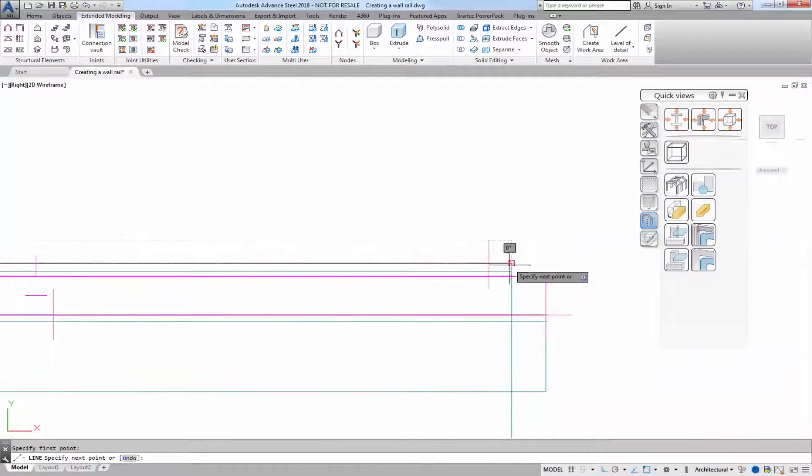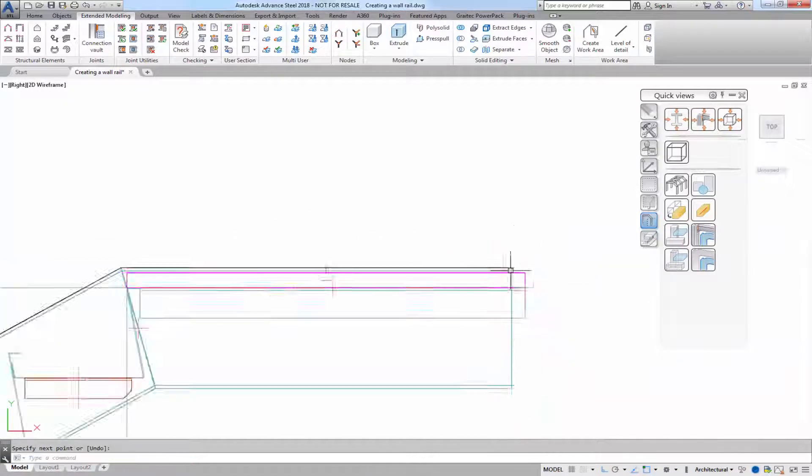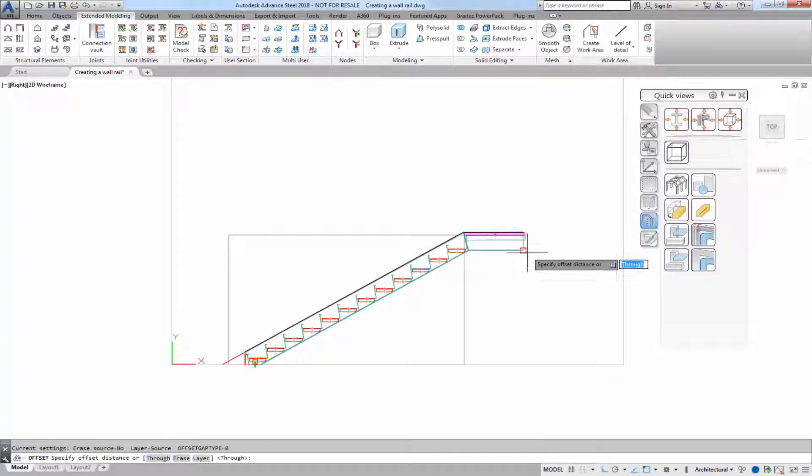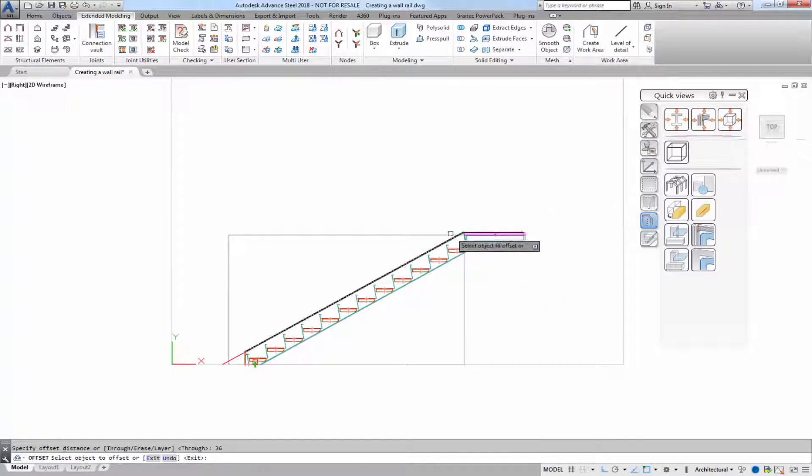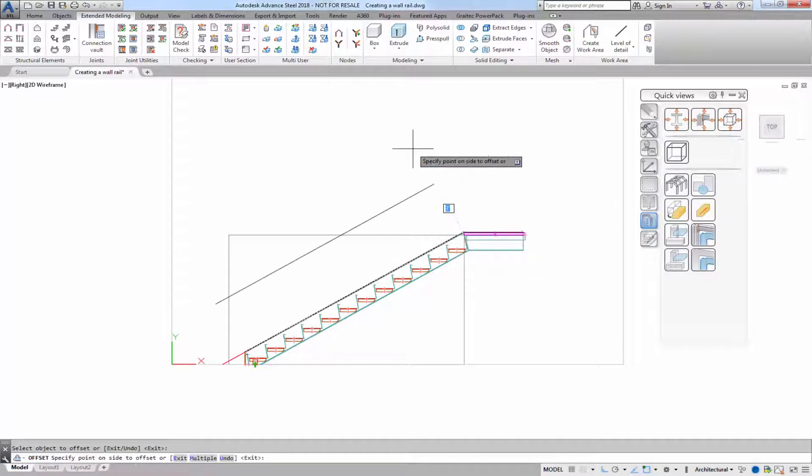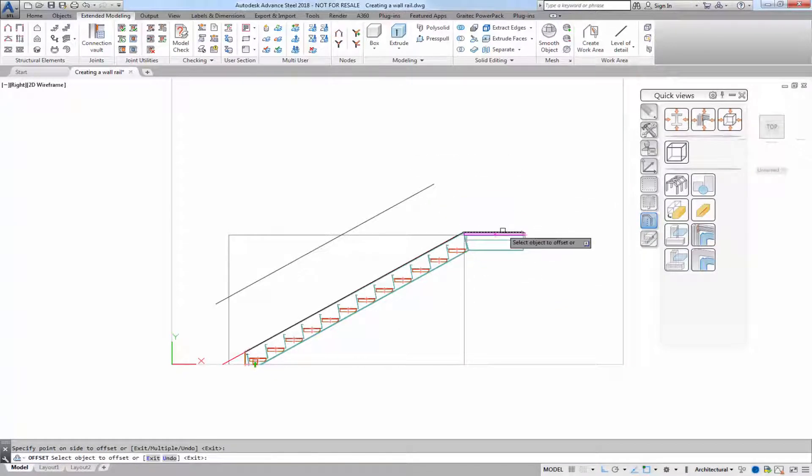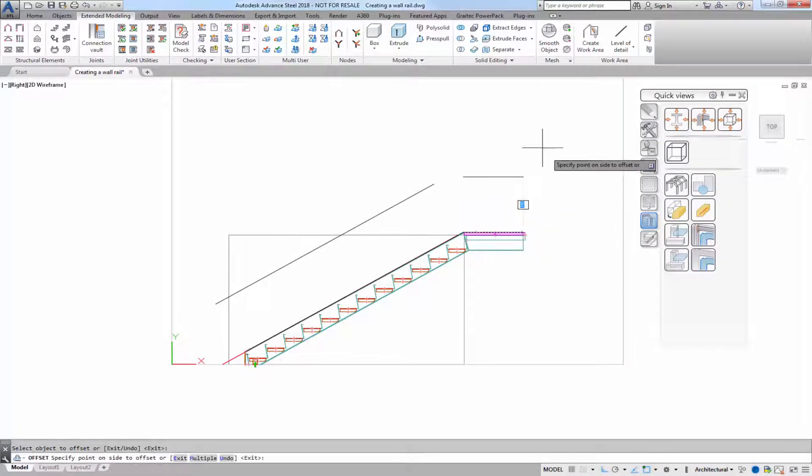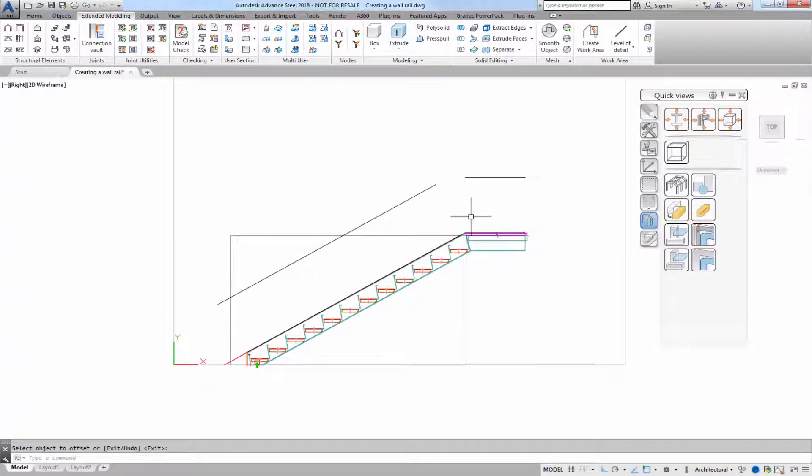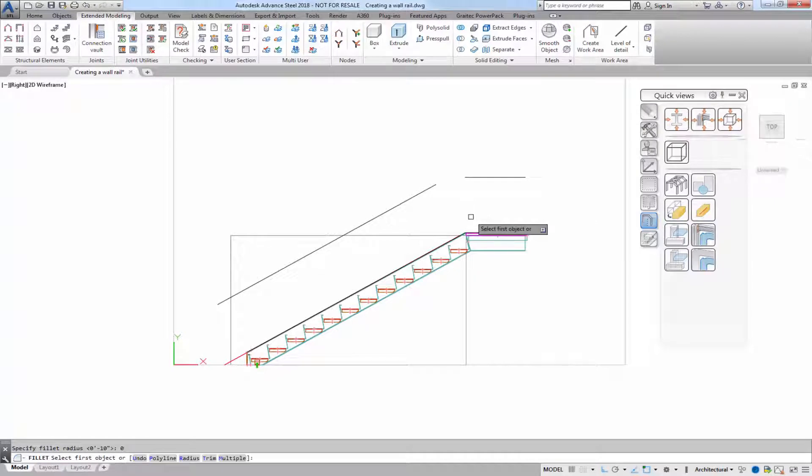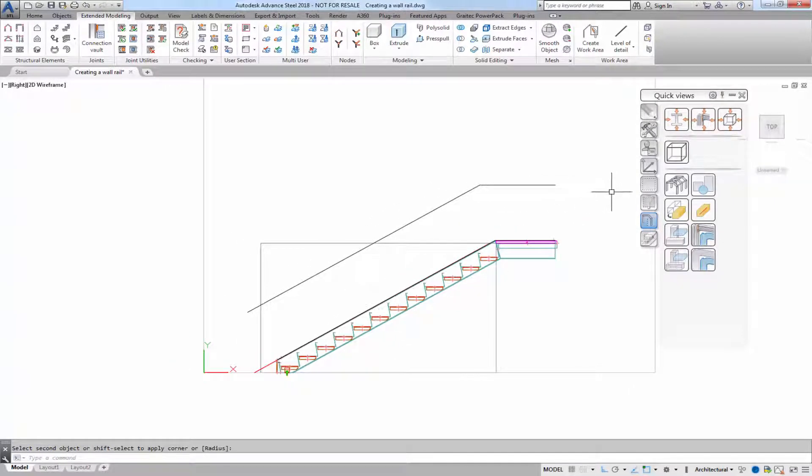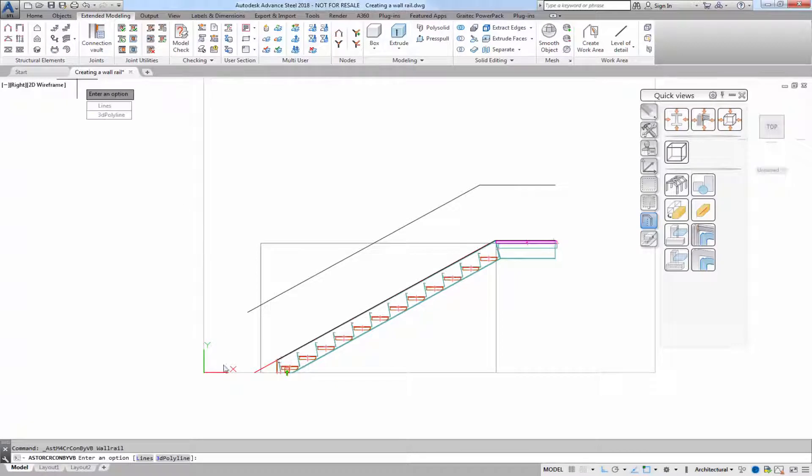I'll create another line to the endpoint and I'll just use a regular AutoCAD command to offset. I'll offset it to let's say 36 inches. And I'll just fillet radius 0 and now I'm ready to use the wall rail tool.